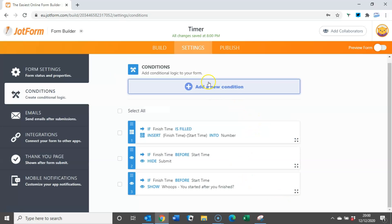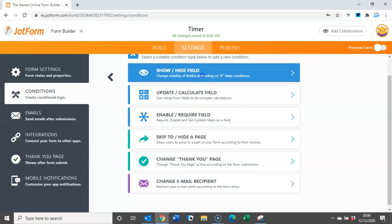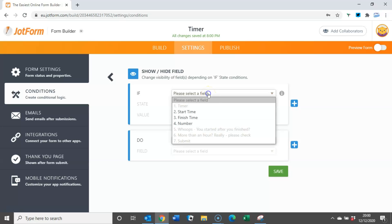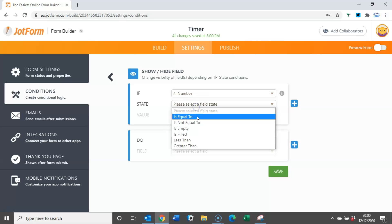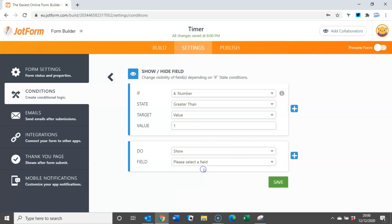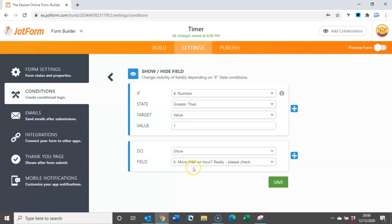And now we just need to add another condition, show and hide. So this time if the number is greater than one, then we show this box: more than an hour really please check.